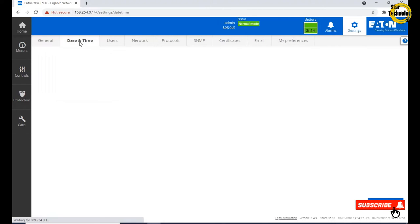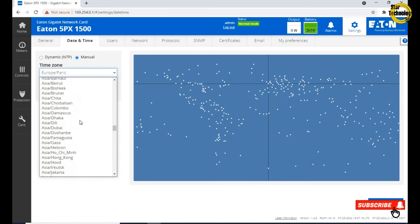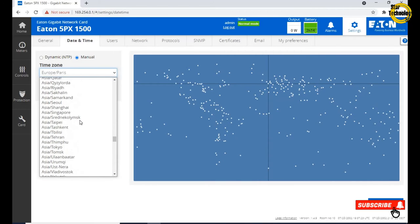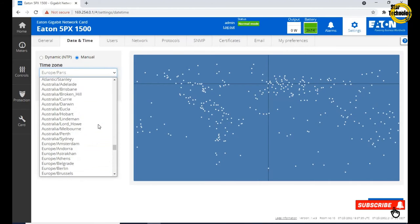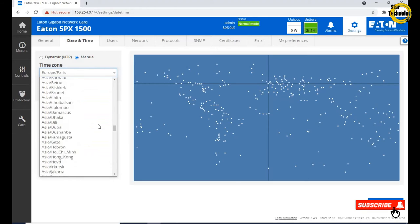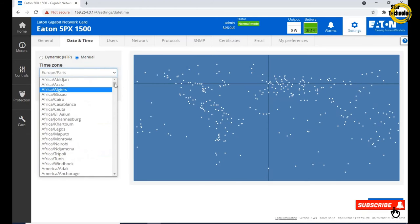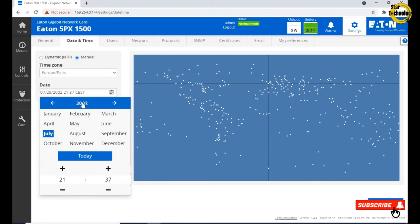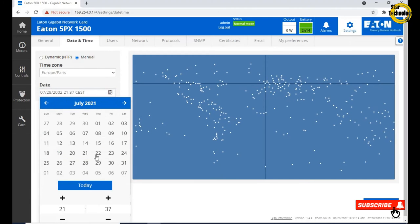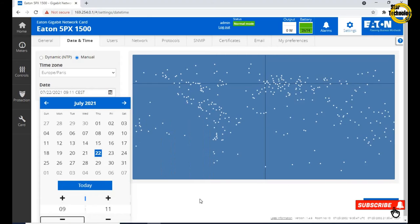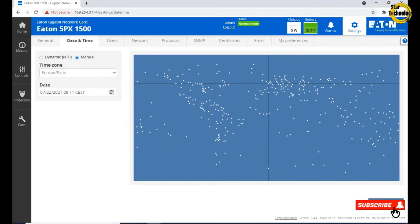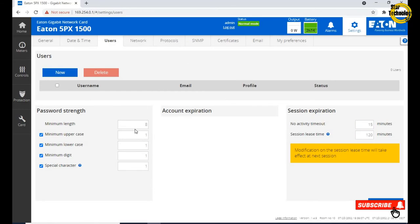Click on settings, location room number 10, contact UPS department, system name UPS 01 and save information. Click on date and time, set time zone and date, save.